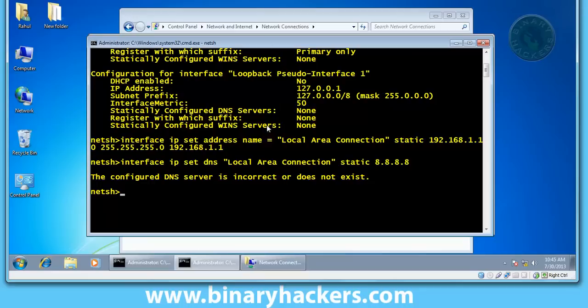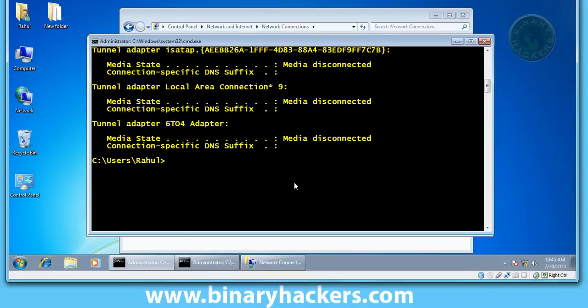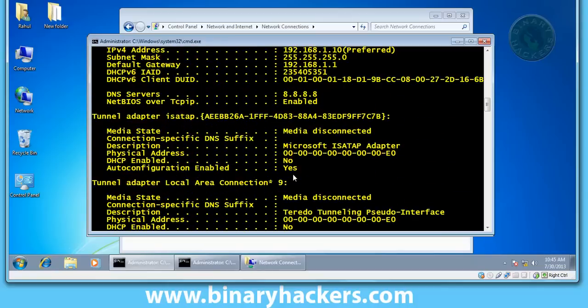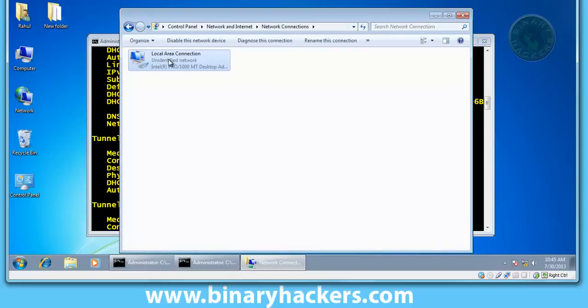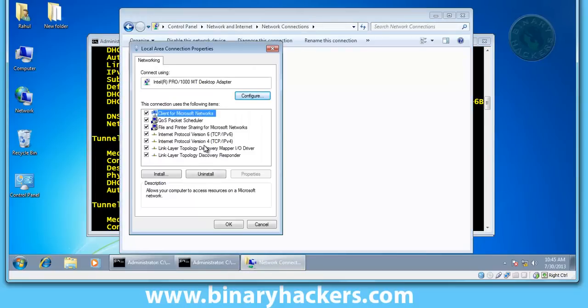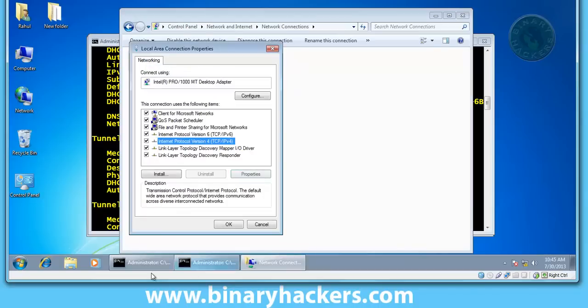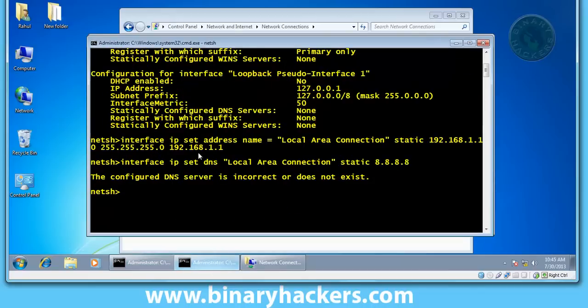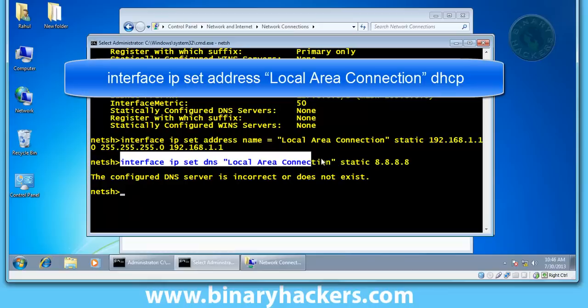Let's check ipconfig slash all. See, this is my DNS server IP, so it's configured. Let's check on LAN - 8.8.8.8, right.